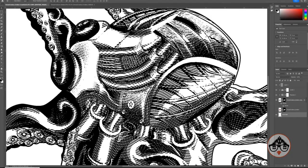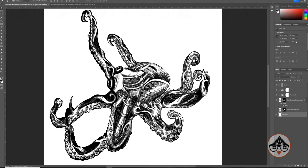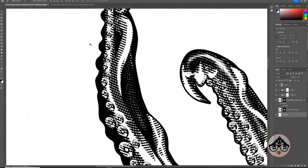Today I'm going to show you how you can create this cross-hatching effect in Photoshop. It's a pretty detailed octopus that I drew in Illustrator and then brought into Photoshop.